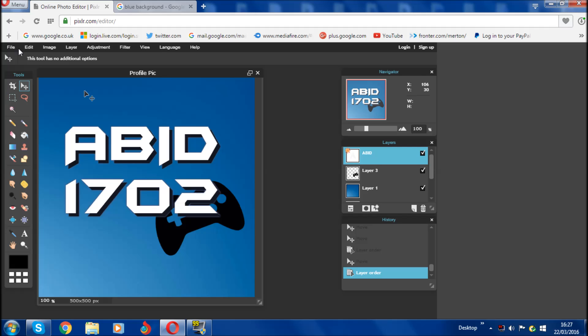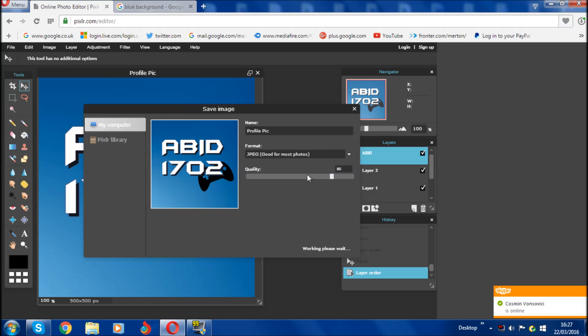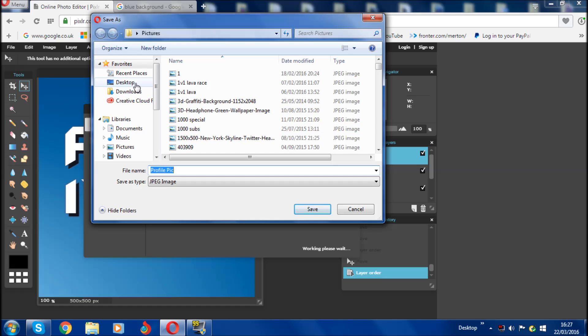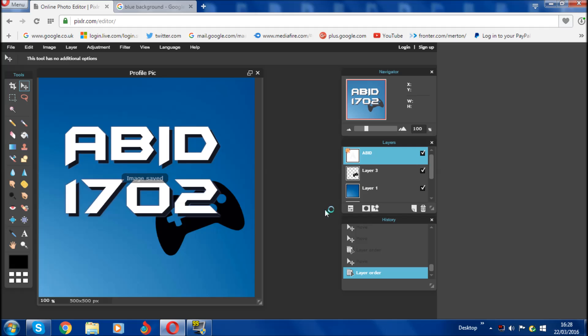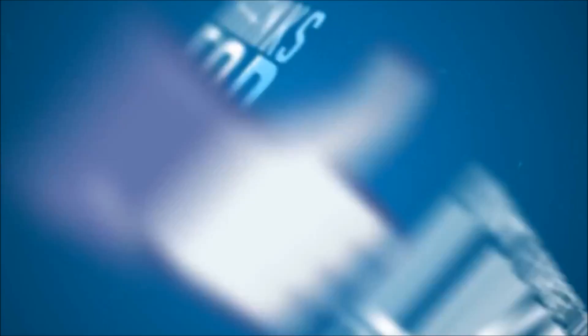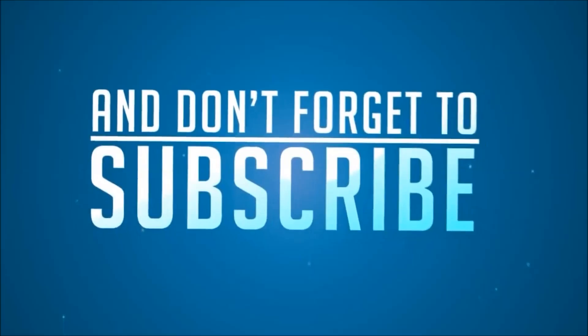The final thing is to save: click File, then Save. Make sure your quality is set to 100, name it 'profile picture', keep it as JPEG, and click OK. Find where you want to save it — I'm going to save to the desktop — name it whatever you want, click Save, and it will be saved. That's pretty much it for how you can make a profile picture for YouTube, Twitter, or whatever. Hope you guys enjoyed — comment below if it helped, give a thumbs up, and I'll see you in the next video.